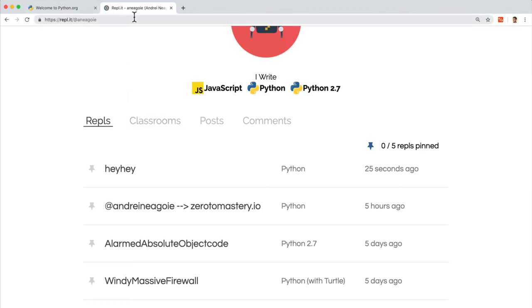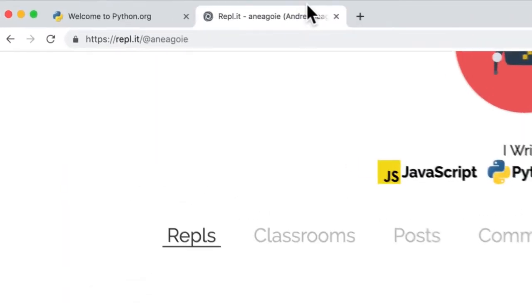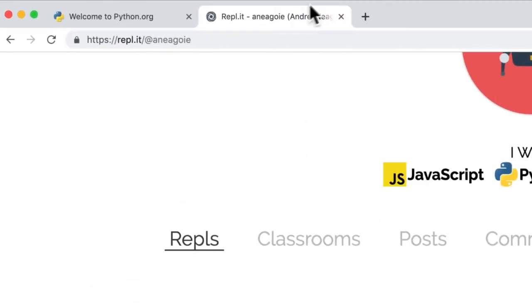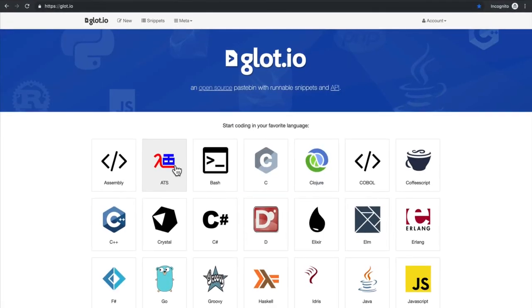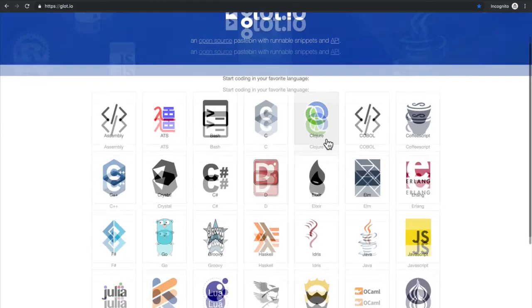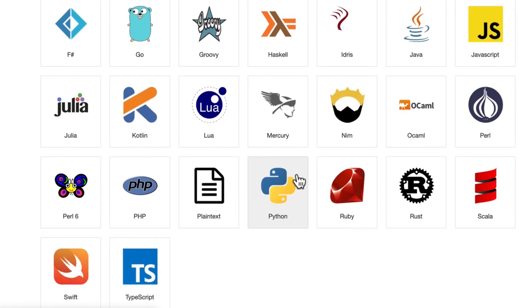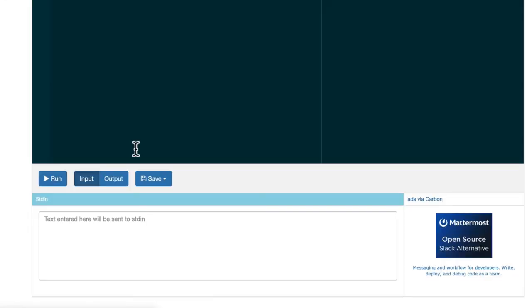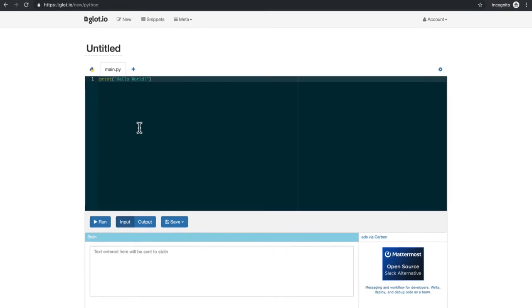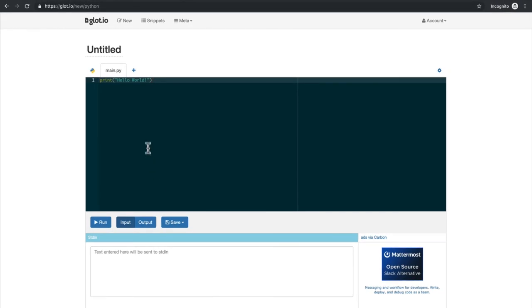Now, if you don't want to sign up for REPL.it, it's completely free, you can also use this open source GLOT.io, which again, you go to Python, and you're able to run Python online.